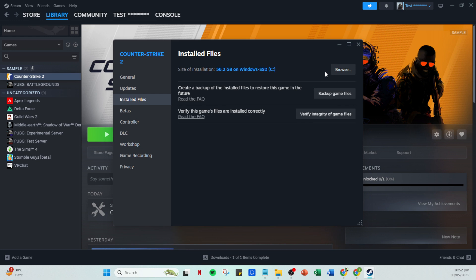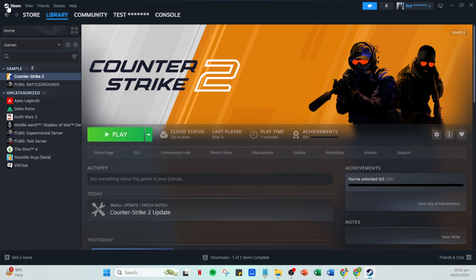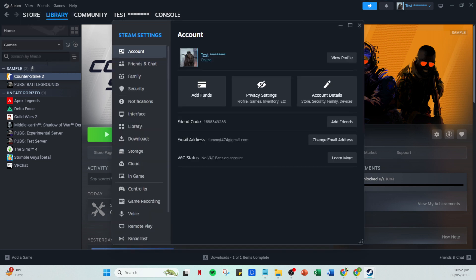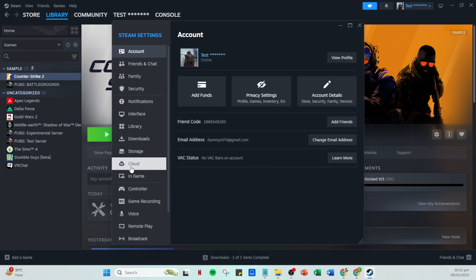We're nearing the end now. Head back into the Steam menu in the upper left corner and click on settings once more. Navigate again to the cloud tab. This time re-enable the Steam Cloud feature by checking the box labeled Enable Steam Cloud Synchronization.